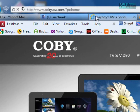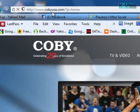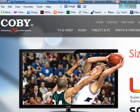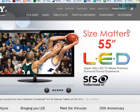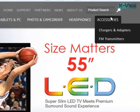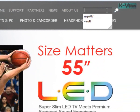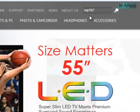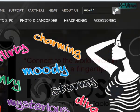First off, you go to www.cobyusa.com. Now if you have a 620 like me, you need some firmware. So you have to go in the search and you have to put in MP707 because it's the latest version.